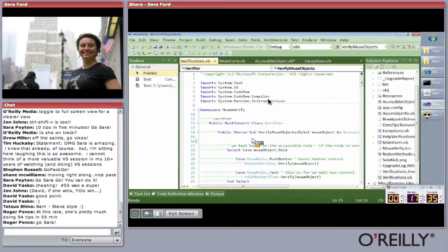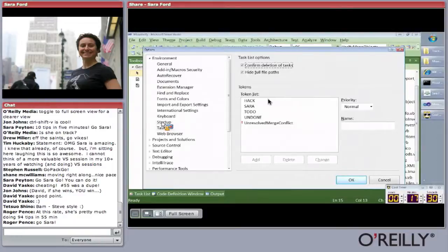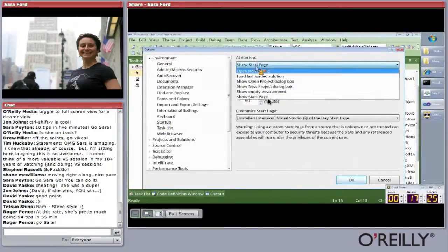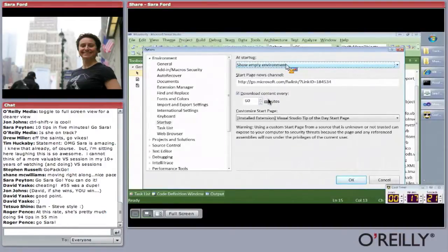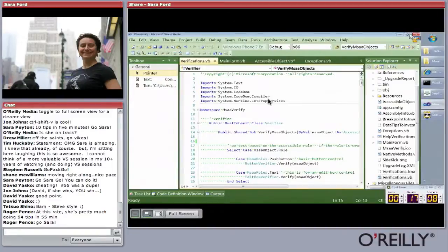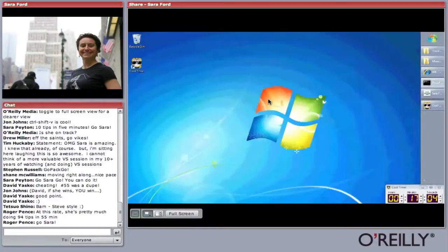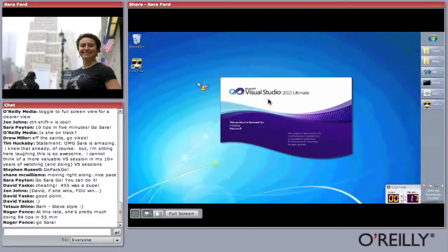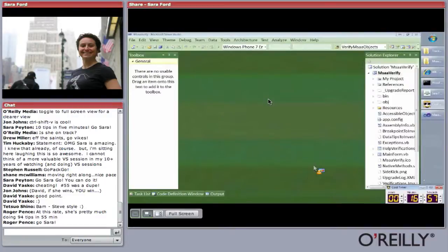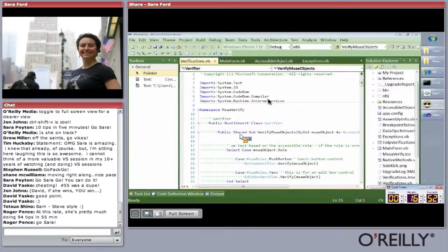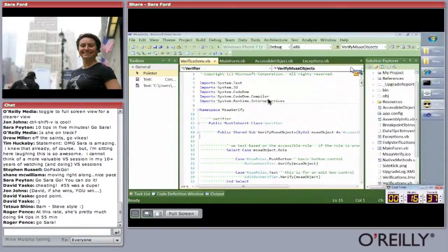Tip seventy-one: how not to show the start page on launch. Go to Environment > Startup and change 'At startup' from 'Show start page' to 'Show empty environment.' Tip seventy-two: much more useful — load last loaded solution. Set startup to 'Load last loaded solution.' Close Visual Studio and relaunch — you come right back to where you were, including your cursor position. So you don't have to remember where you were when you come back the next morning.